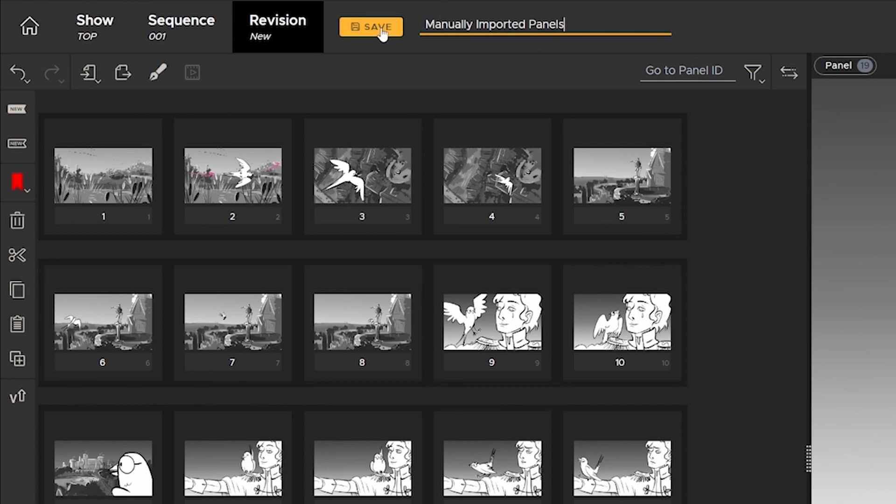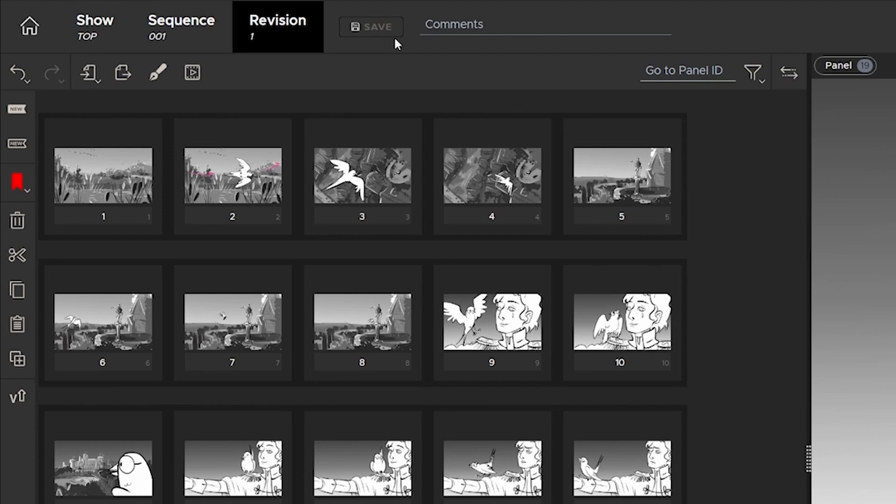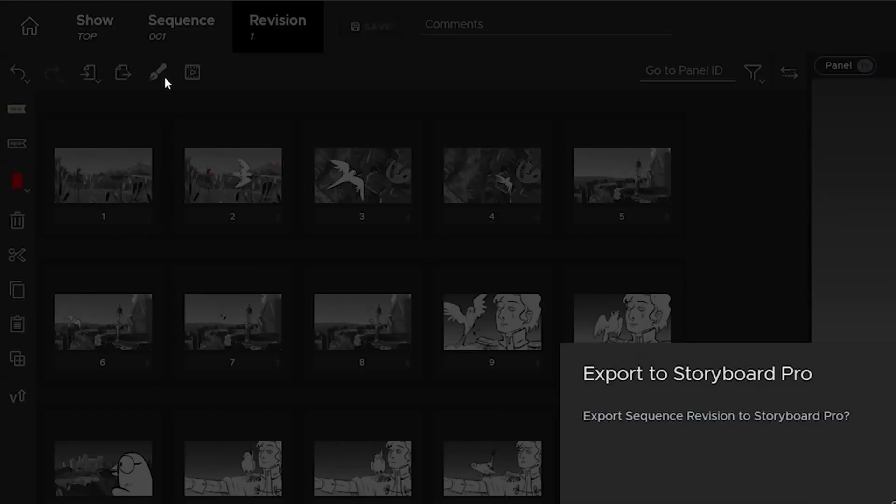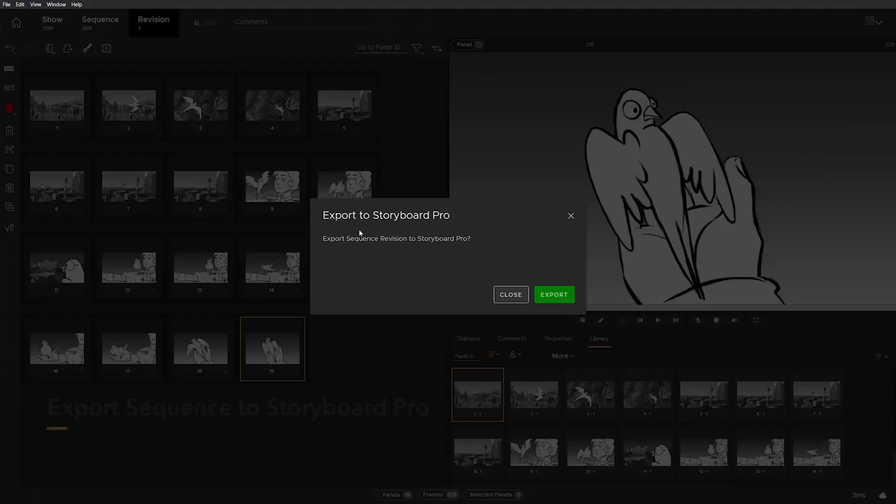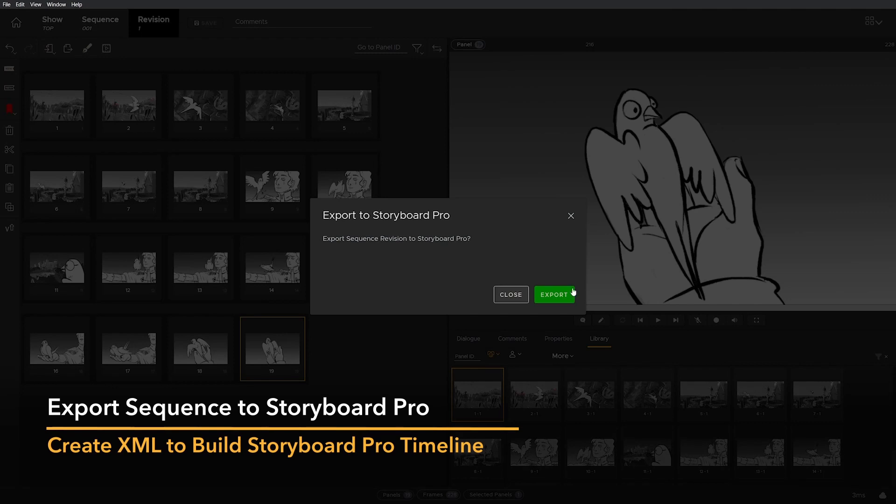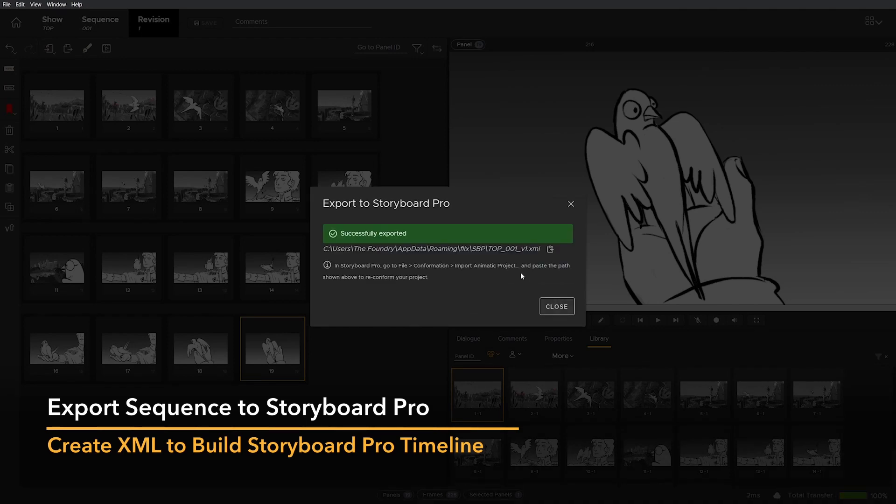Storyboard Pro is already set as my default sketching app, so I can send this sequence to Storyboard Pro by clicking the 'Open in Sketching App' button. Click export and Flix generates an XML file containing all the metadata Storyboard Pro needs to conform the sequence.